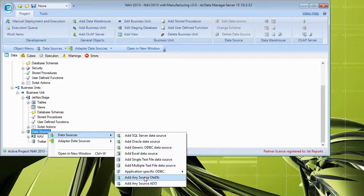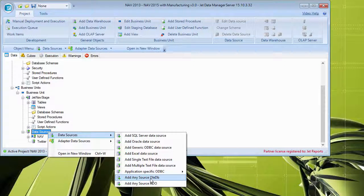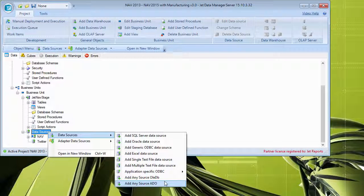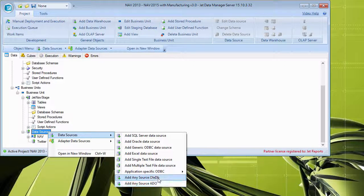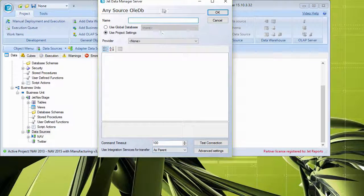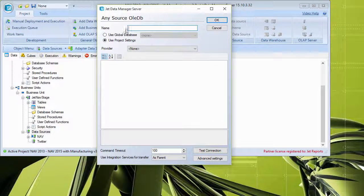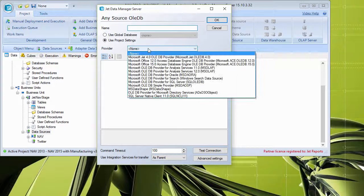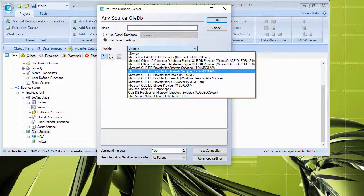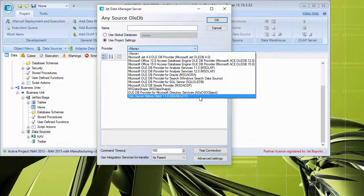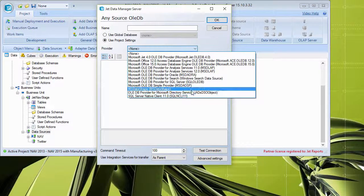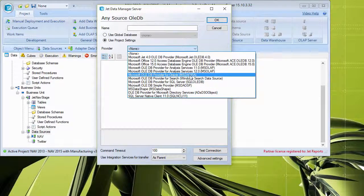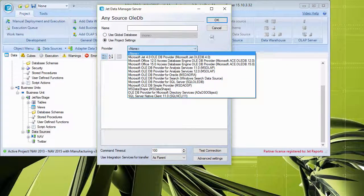And then we'll go to the data sources level here. And then you'll see here down at the bottom, we have add any source OLEDB or add any source ADO. So just depending on which provider is installed, we can go ahead and open one of these up. You'll see here that I can give it a name, and here I can pick all of the OLEDB providers that are currently installed on my particular machine.